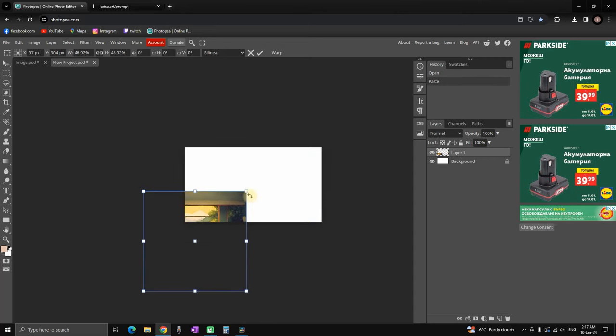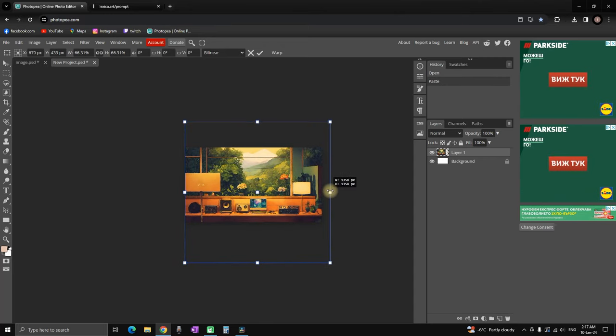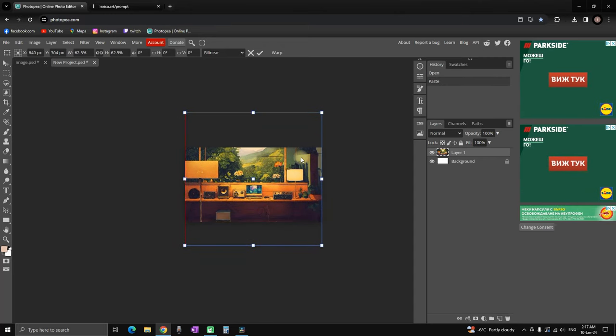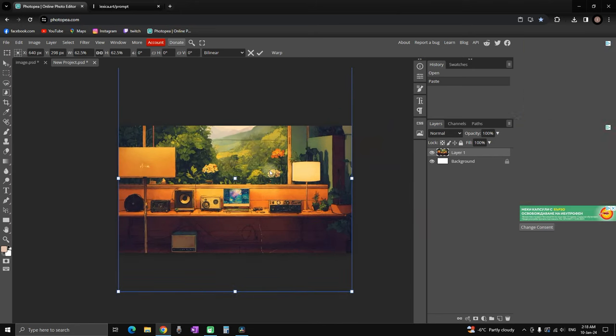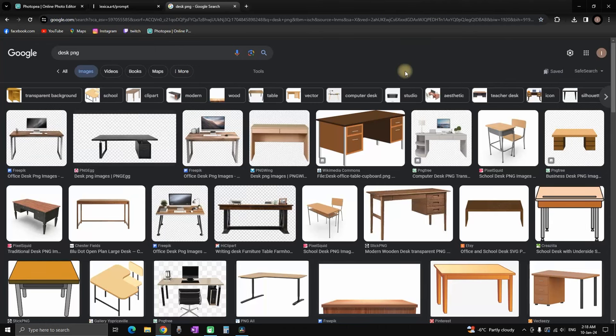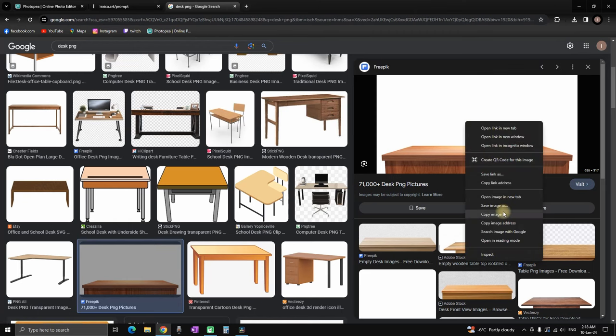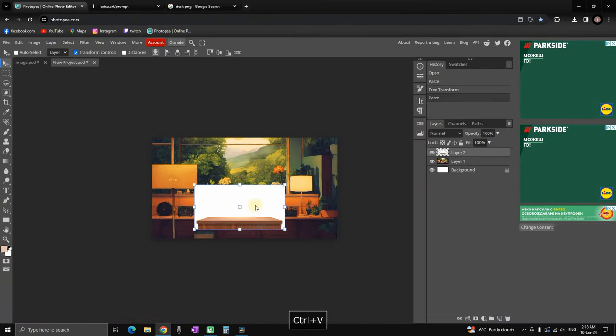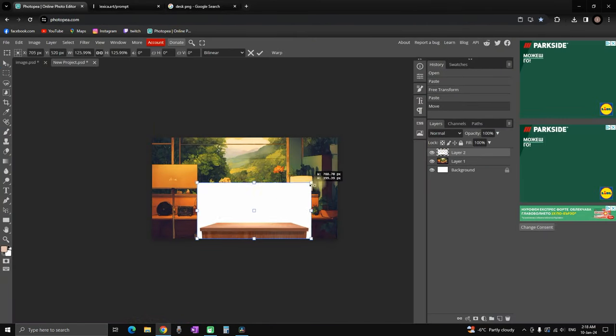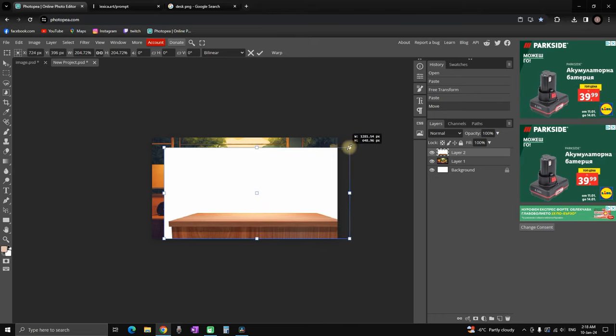Next up I'm resizing the background to my liking. I'm going to leave it something about like this. I can readjust it later if needed. And then next step we're going to add a desk by typing desk PNG in the Google and finding the image of a desk, and then copying it and pasting it inside our Photopea.